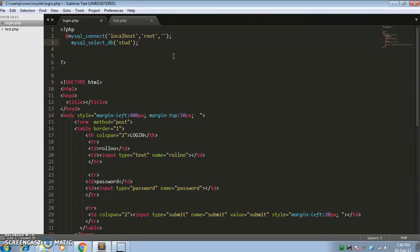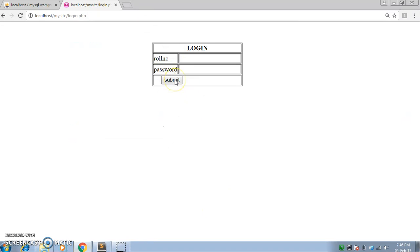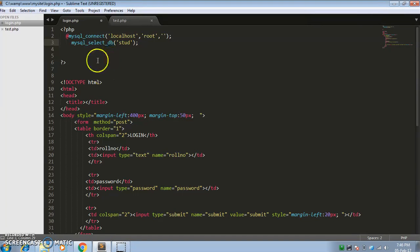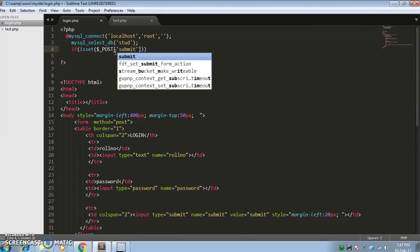Now, when the student clicks on the submit button, they should be able to see the record, so we will add an if condition here. I have used the POST method, so I am using dollar underscore POST. If you have used the GET method, you can use GET also. Now write 'submit'.